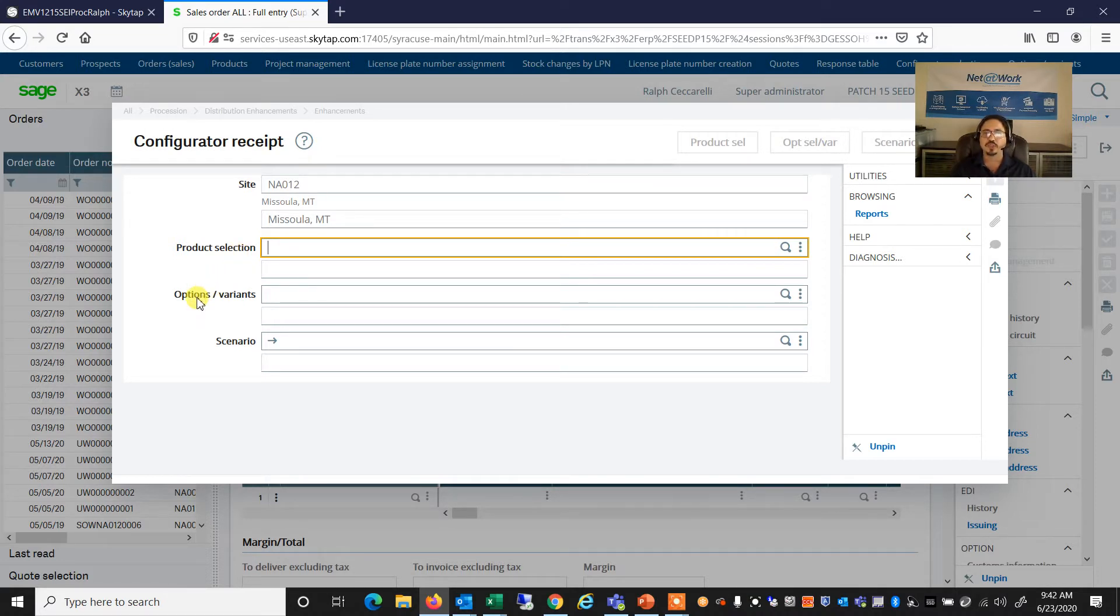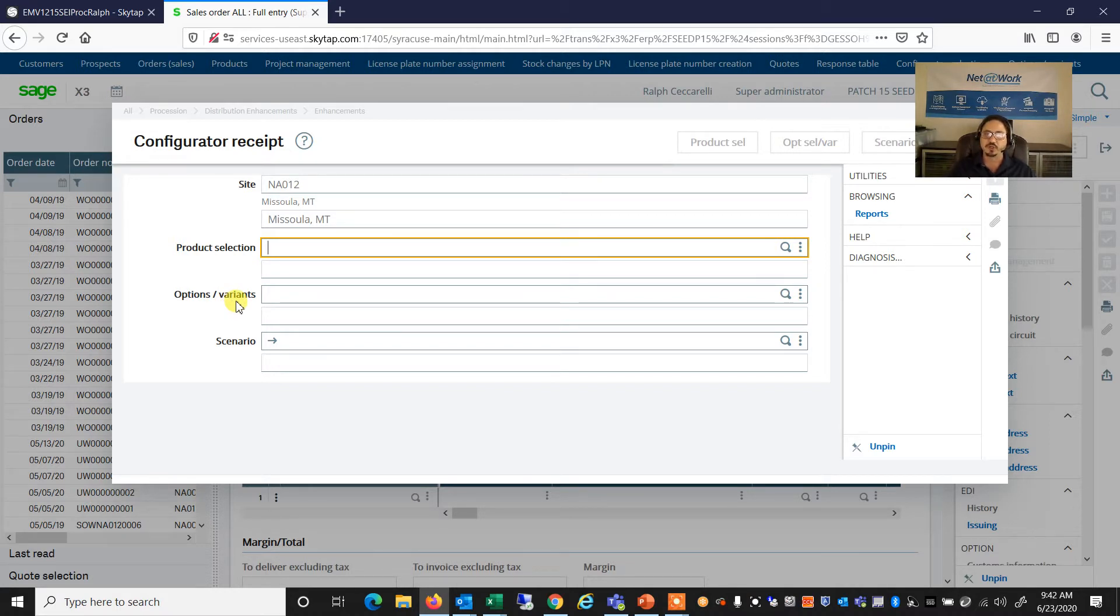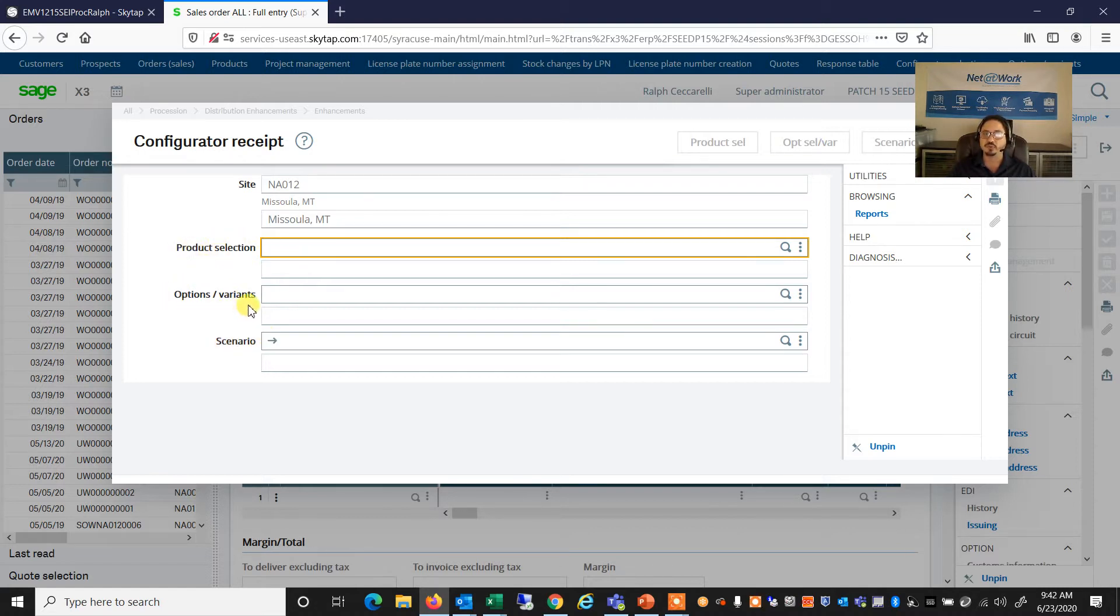Or we can do the Options or Variants, that is more of a rule-based or upsell and cross-sell type of option. And we have the Scenario that kind of combines the two functions into a more complex configuration.